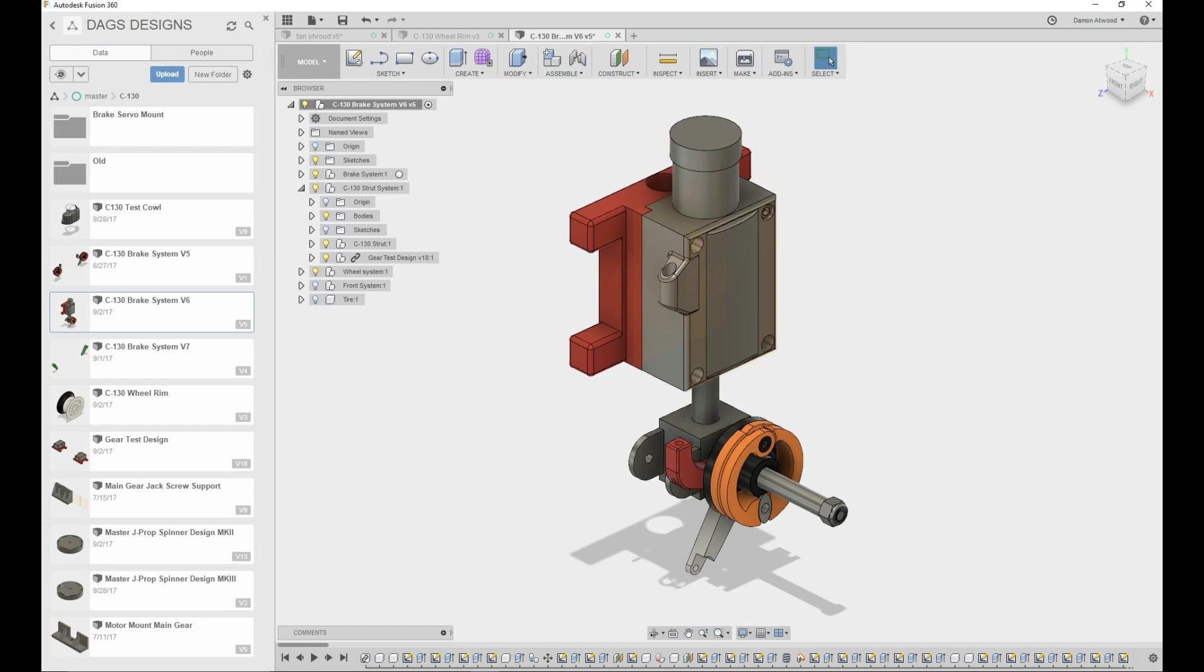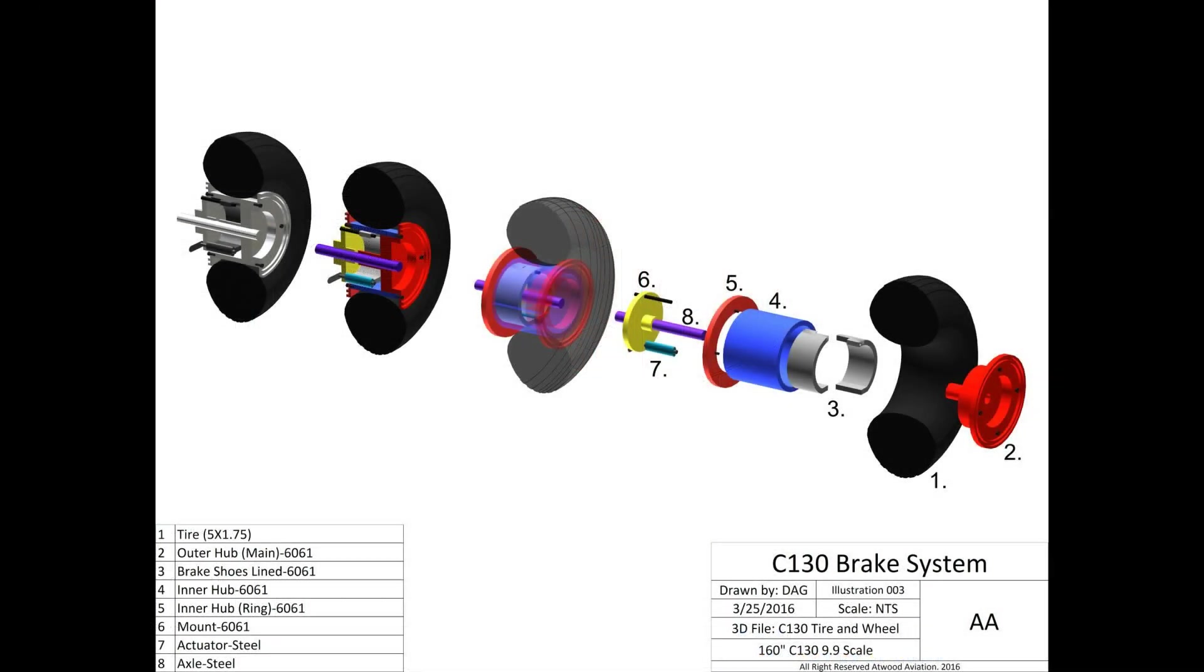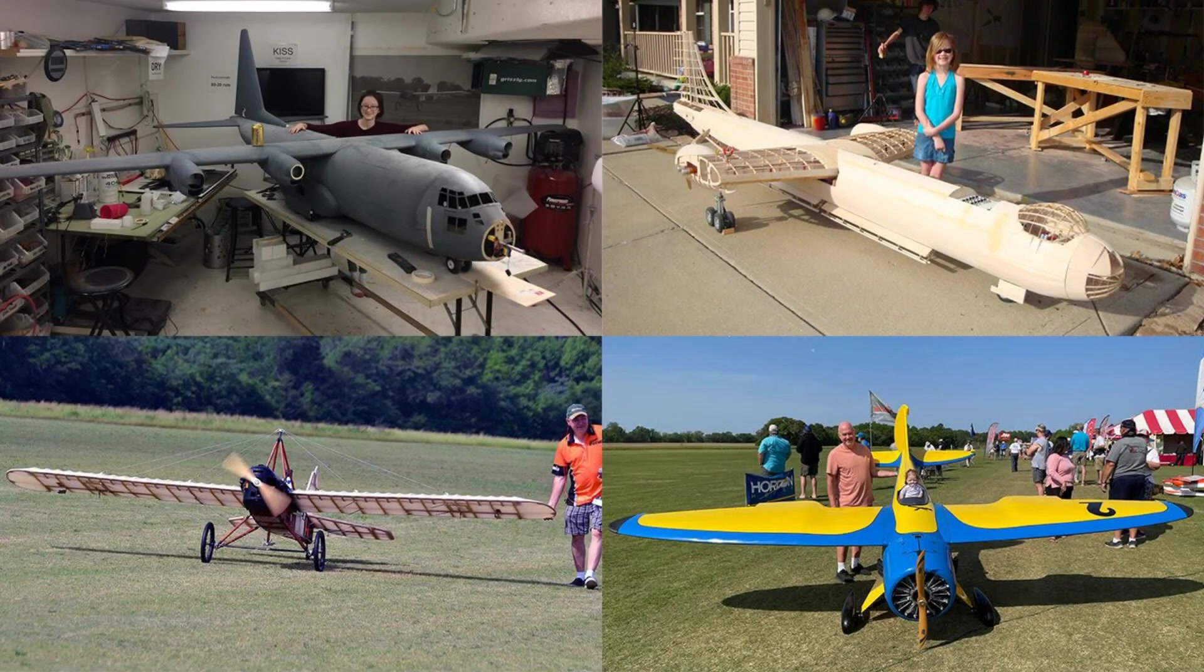Don't be afraid folks to create something in 3D and then maybe 3D print it and then realize it's so small it won't work. You'll learn a lot doing that. Another thing about Fusion 360 is it really helps you with your imagination. You can see it in three dimensions and how it's going to work.